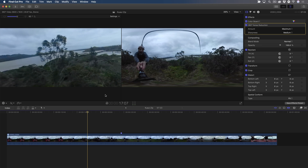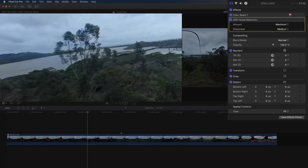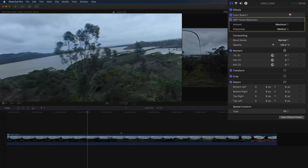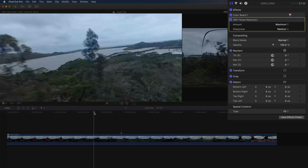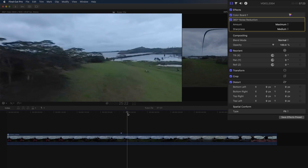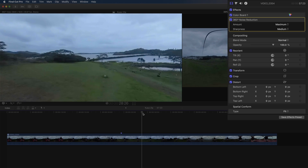There's also a dedicated noise reduction effect engineered specifically for 360 clips, so as to prevent noticeable transitions around the seam line. This particular 360 clip was shot close to evening on a very cloudy day, so not very much light for those twin GoPro sensors to capture.